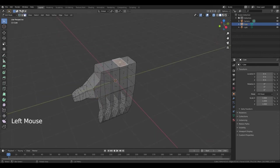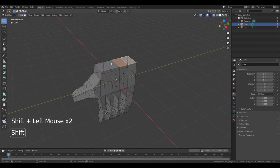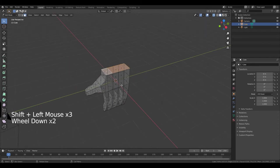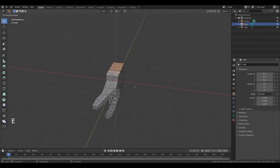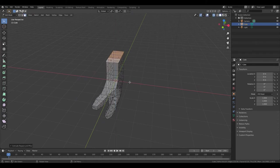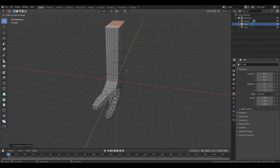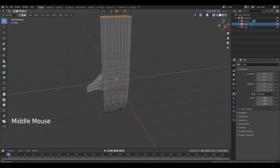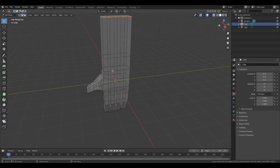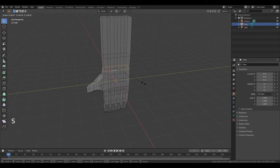Press 3 to go to edit face. Select these faces. Press E. Left mouse button. And again press E, left mouse button. Now press 2 to go to edit edge. Hold down Alt and click in the middle of this edge. Press S, Y. Then hold down Alt and click on this edge. Again press S, Y.